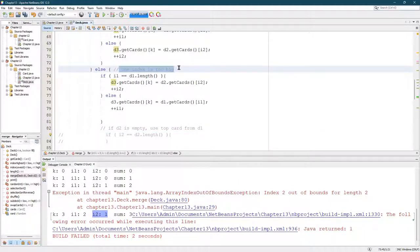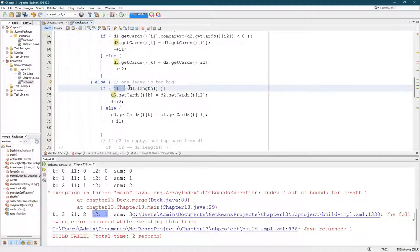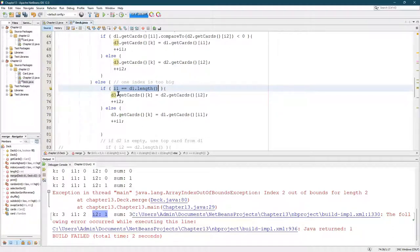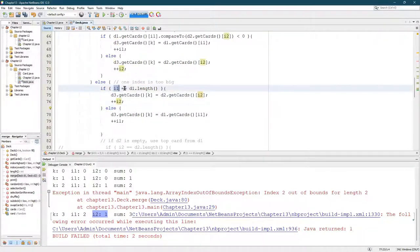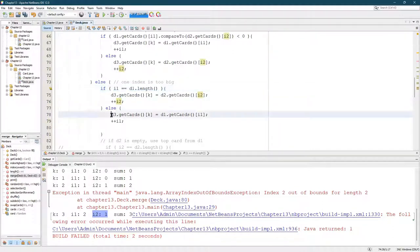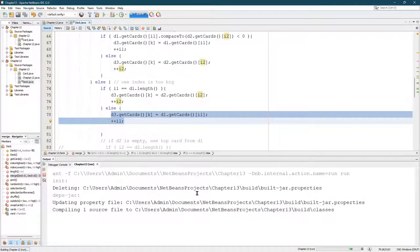So this else is, if one index is too big, we checked the first index. If the first index is too big, meaning it equals length, we operate on the second index. Else, which means this wasn't happening, then we just do index one. Let's go run that.